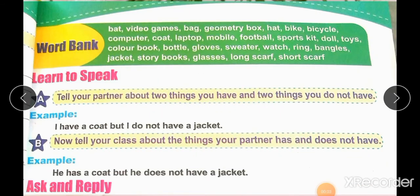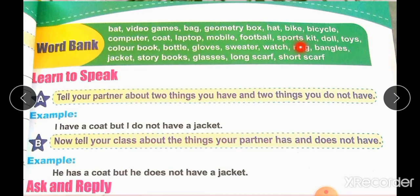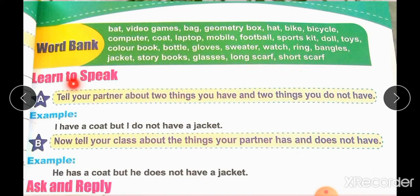Come to page 21: Word Bank. Through the word bank you will learn new words to enhance your vocabulary and speaking power for daily use. Words include: bat, video games, bag, geometry box, hat, bike, bicycle, computer, coat, laptop, mobile, football, sports kit, doll, toys, color book, bottle, gloves, sweater, watch, ring, bangles, jackets, storybooks, glasses, long scarf, short scarf.